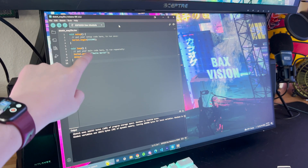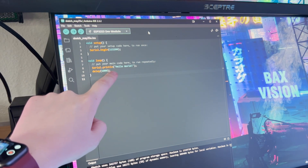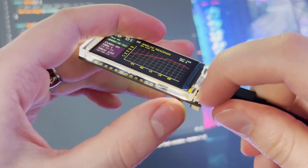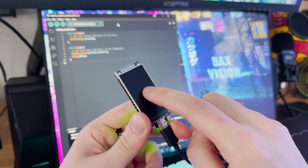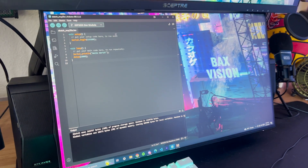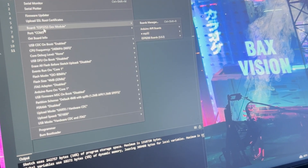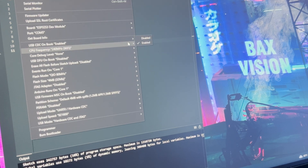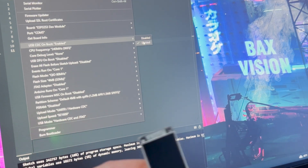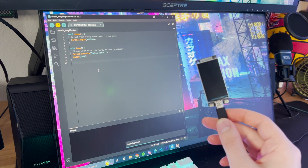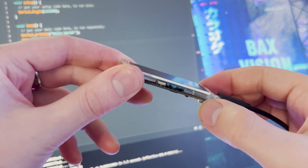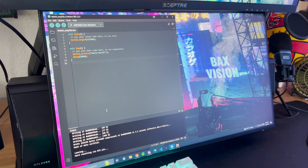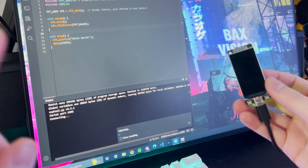Now we're going to dive into the example software and how to program this thing. First up is a simple Hello World sketch — we just initialize the serial monitor and print Hello World. To get the device into programming mode, you hold down this button and click reset; the screen won't come back on because it's in the bootloader. In Tools, pick your port and set the board to ESP32-S3 Dev Module. You'll also need to make sure USB CDC on Boot is enabled — if disabled, you won't get any serial prints. After uploading and hitting reset, you can open the serial monitor and see Hello World printing out.